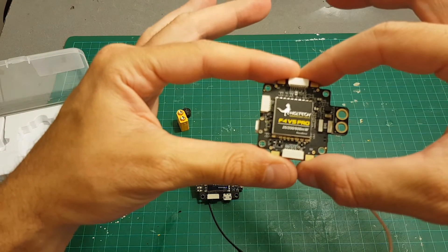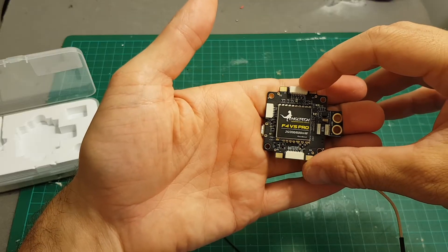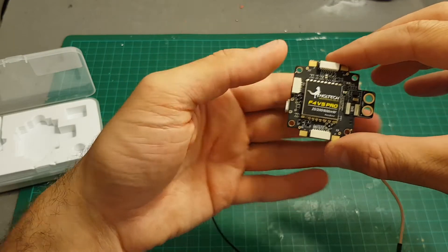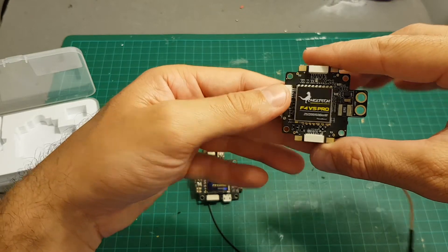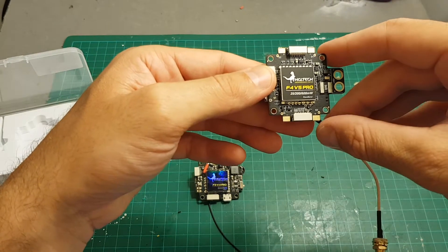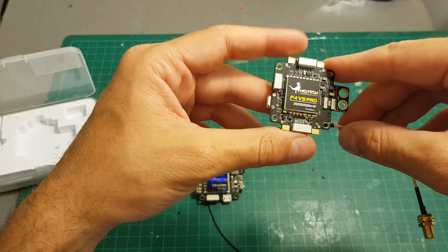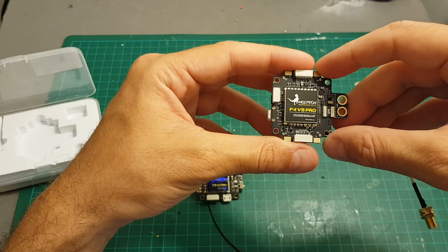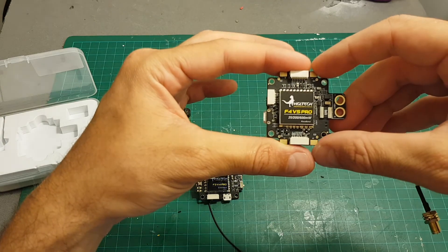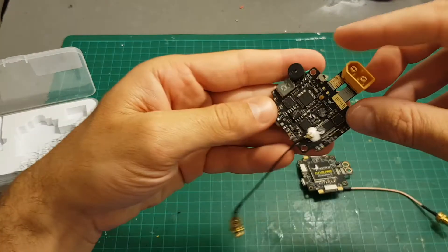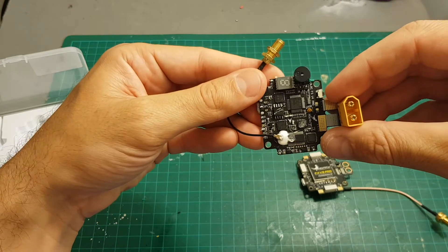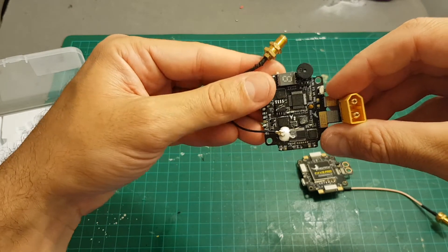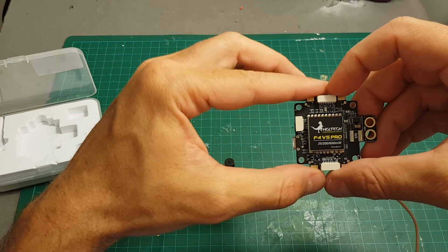Another big advantage that the F4 V5 Pro has is that the built-in OSD is Betaflight OSD which means you can change all the OSD features just from Betaflight. So you don't have to go to MinimOSD configurations and connect it in a complicated way. Just connect it to your computer and you can adjust the OSD. Versus on this one you had to program it via an external program. So it's a big plus for the F4 V5 Pro.